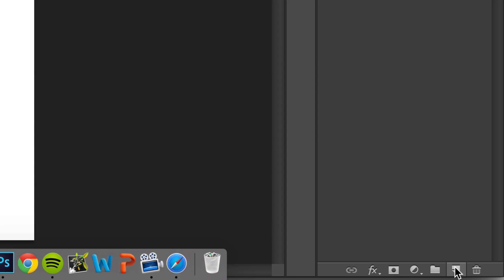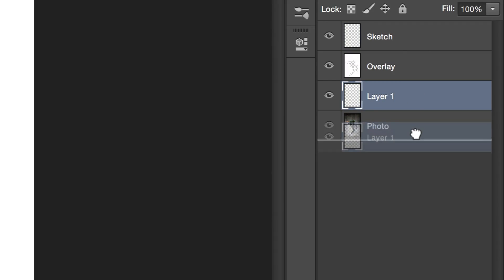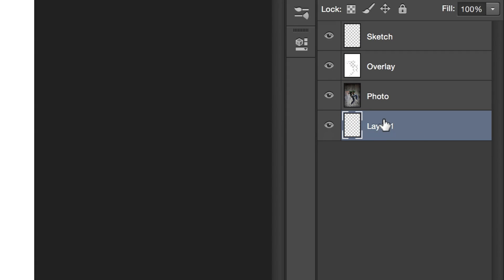Since we decreased the opacity, you can now see these little squares that mark the transparency. They can be a little annoying, so what you can do is create a new layer at the bottom of your document and fill it with a solid white color.